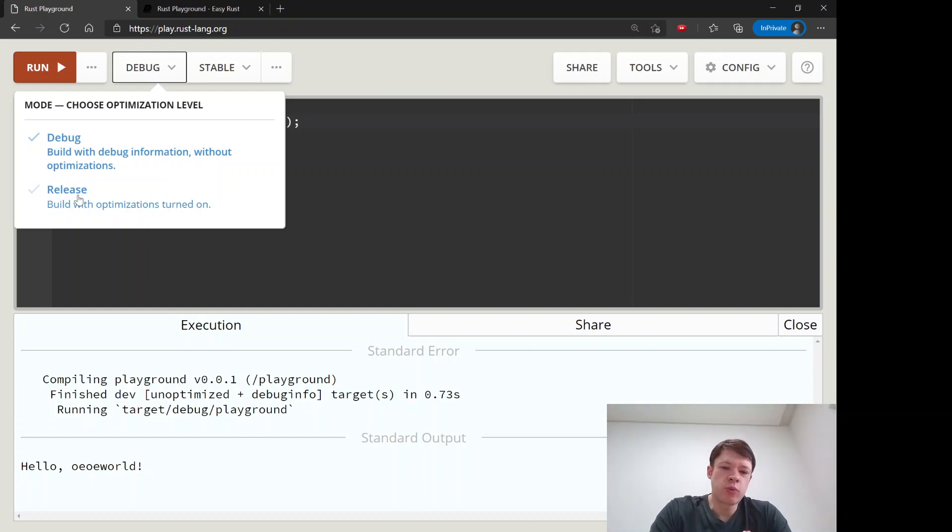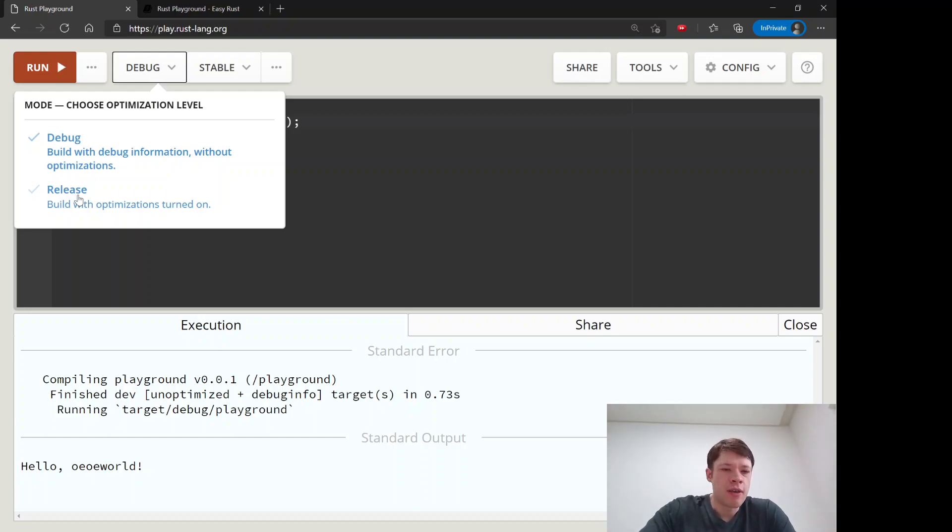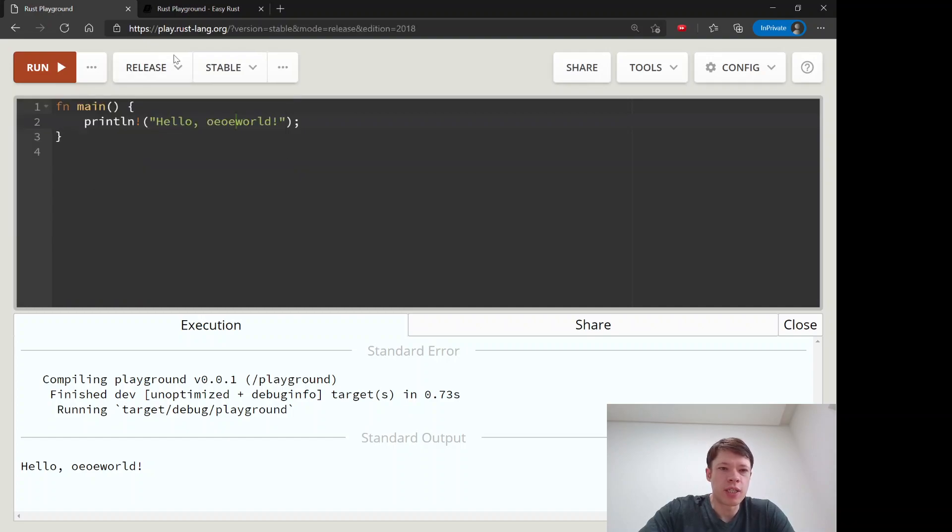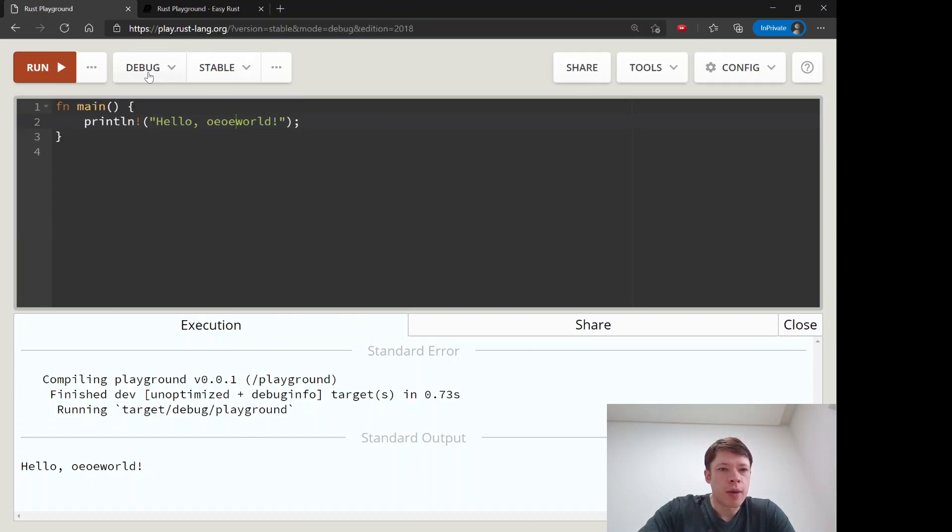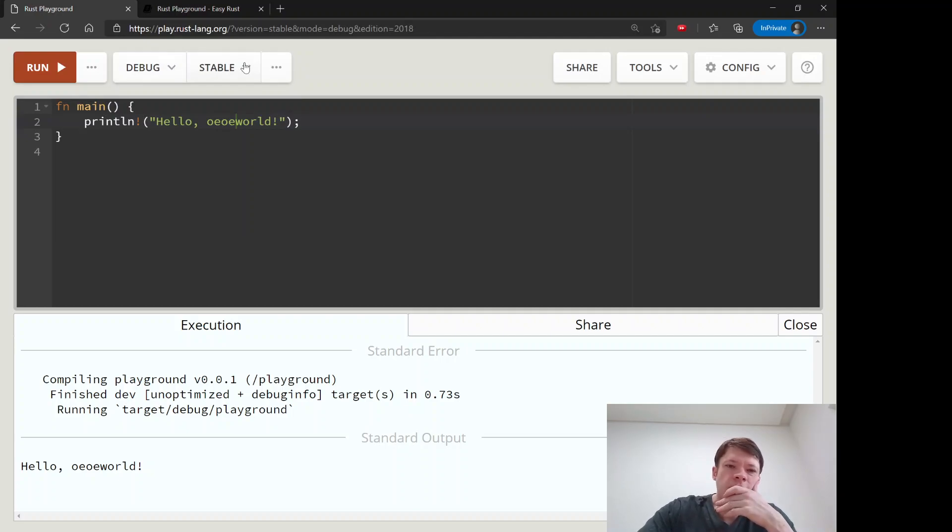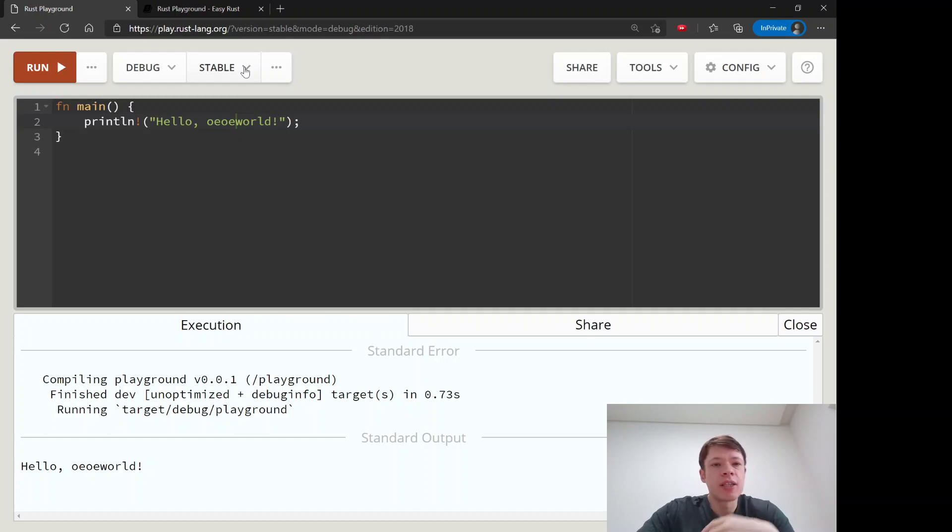So release is when you're done with your product and you want to give it to somebody to use and you don't care if it takes a long time to compile. But we will be using debug for most of it. Actually all of it. We won't be needing release.